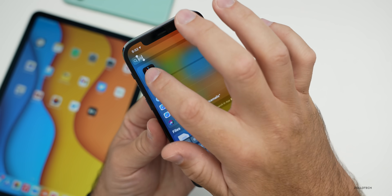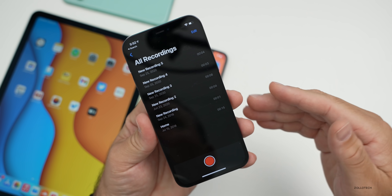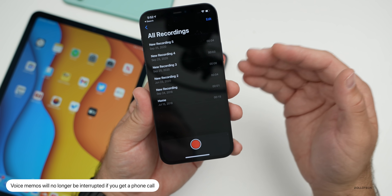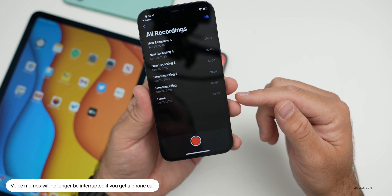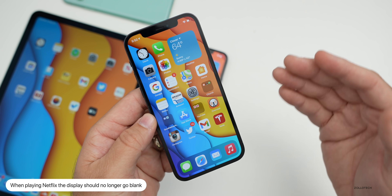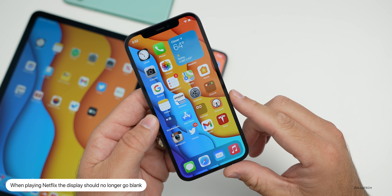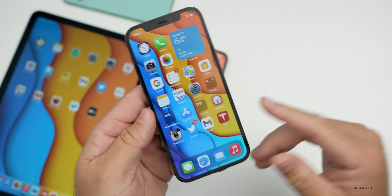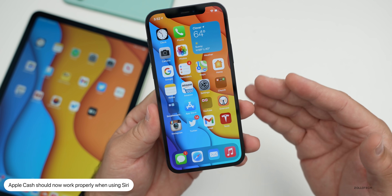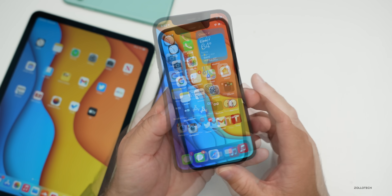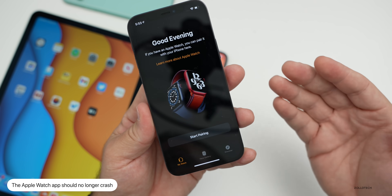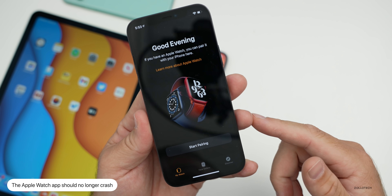They've fixed an issue with Voice Memos being interrupted when you got a phone call — you can now dismiss the call and it will keep recording. Specifically for Netflix, the screen could go black — that's now resolved. If you're using Apple Cash, it could fail to send or receive money when using Siri — they've fixed that. And if you had the Watch app open, it could crash unexpectedly — that should now be resolved.